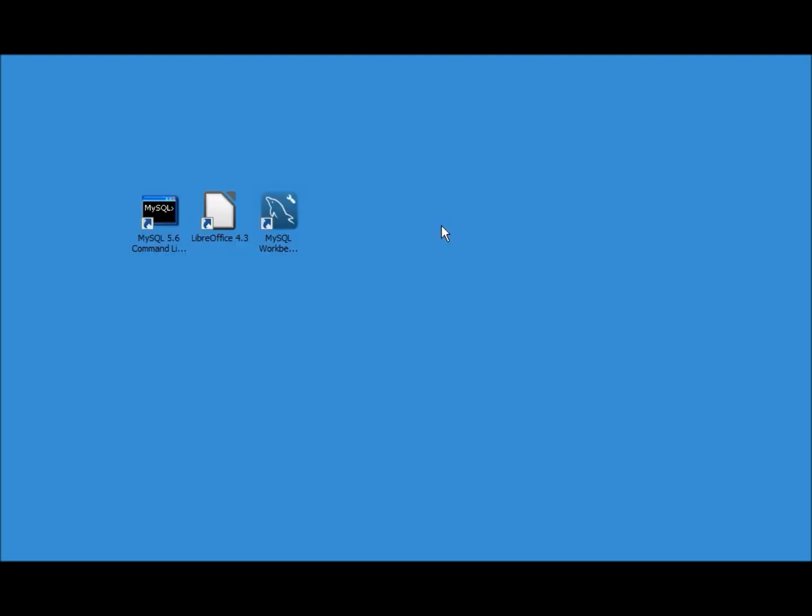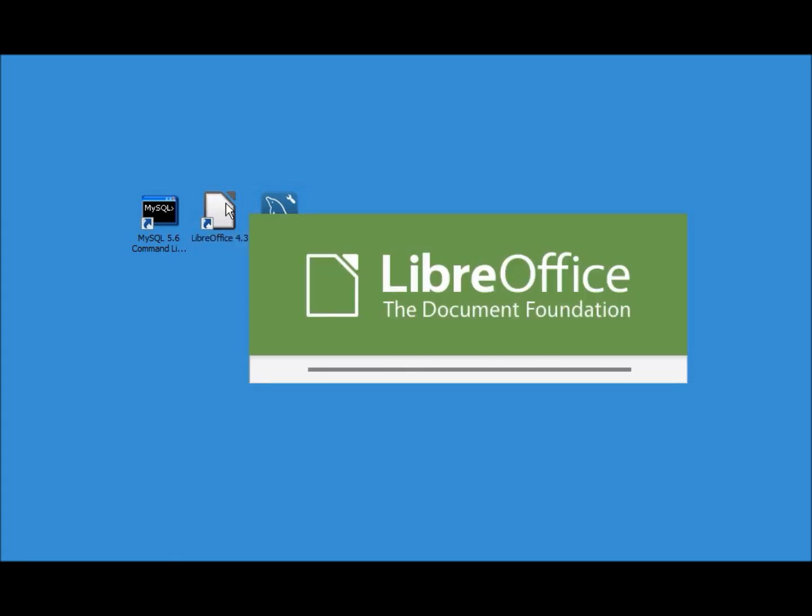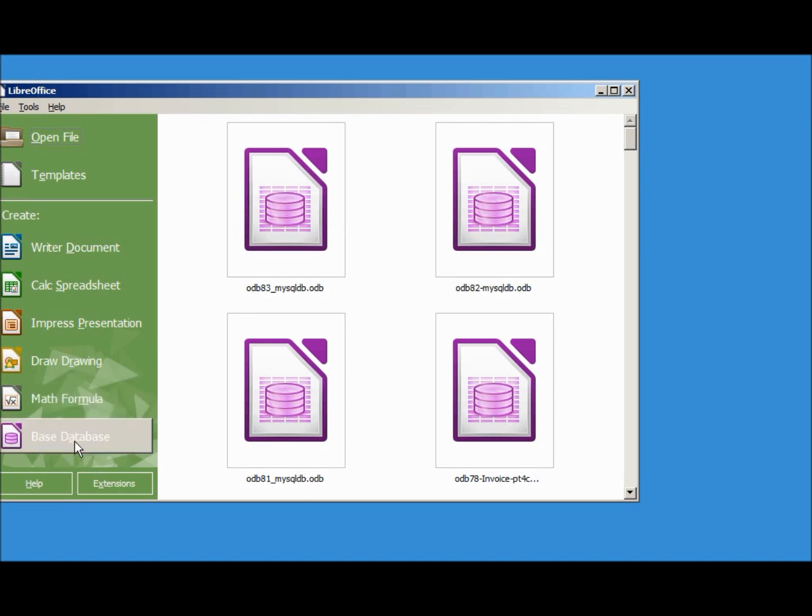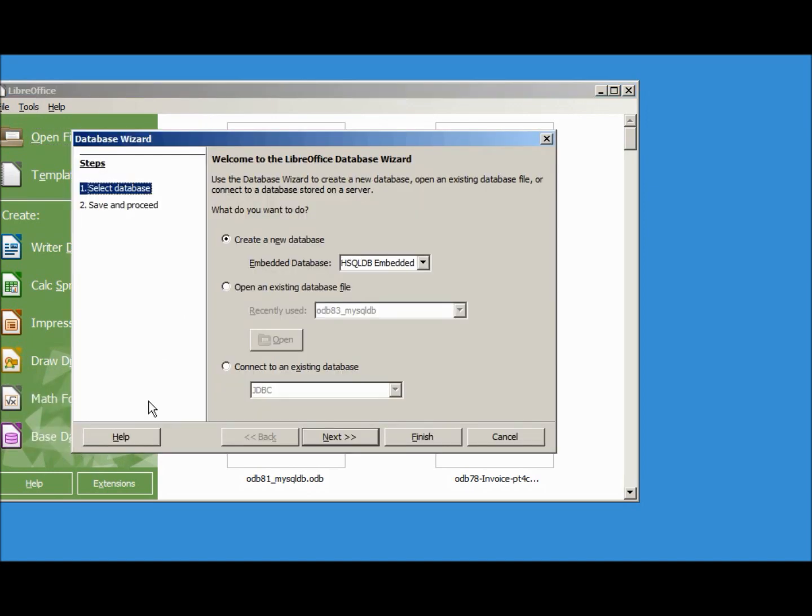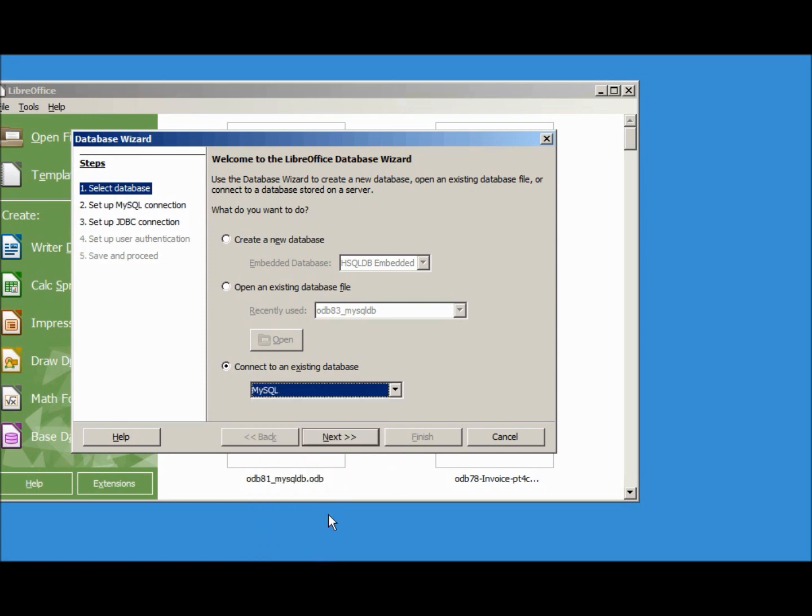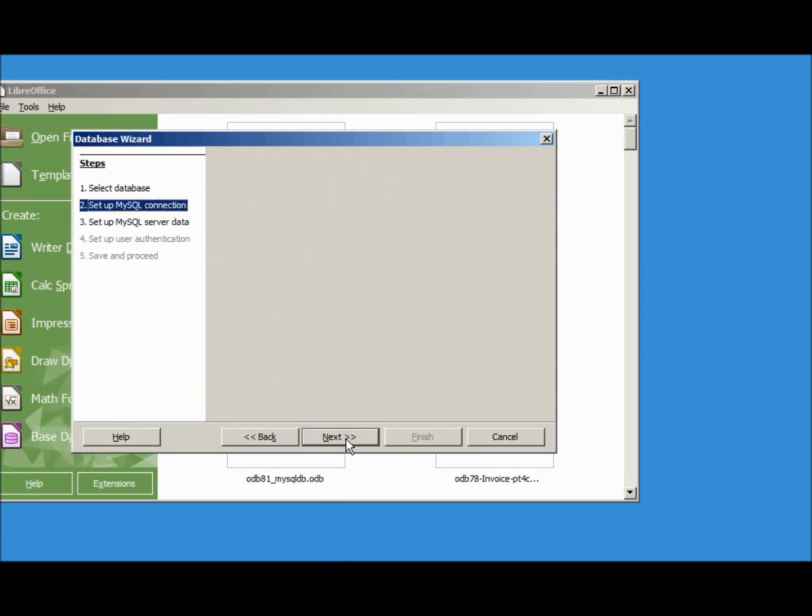Now let's open up LibreOffice and create a LibreOffice base document. I'm going to click on base database. We want to connect to an existing database, this one will be a MySQL database, next.